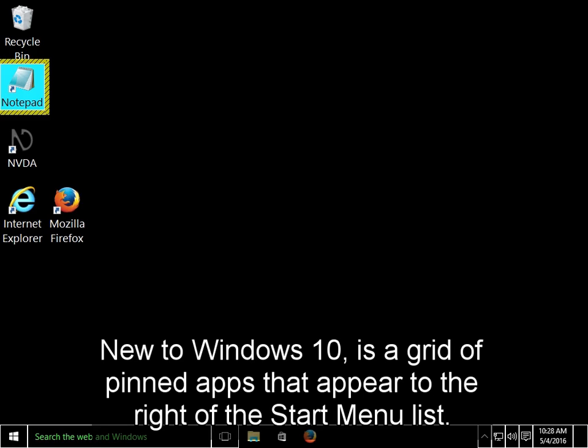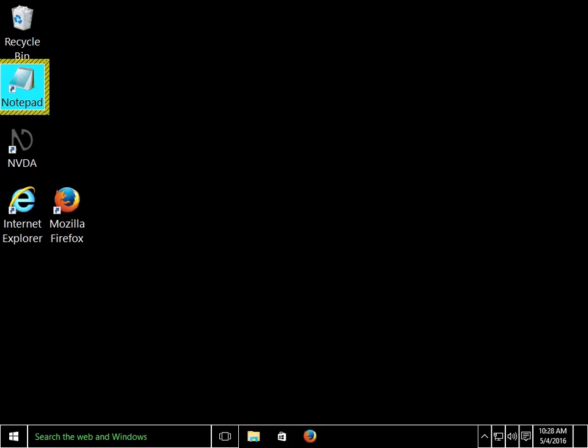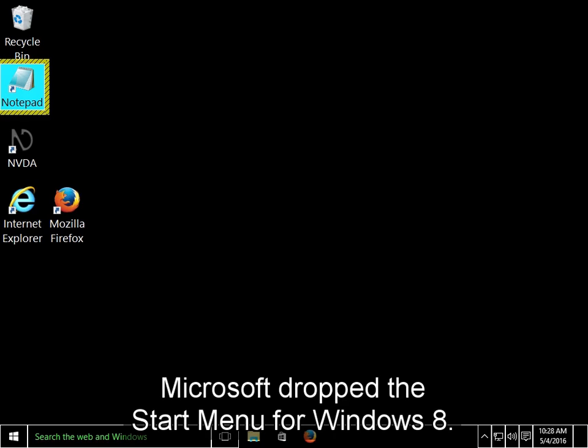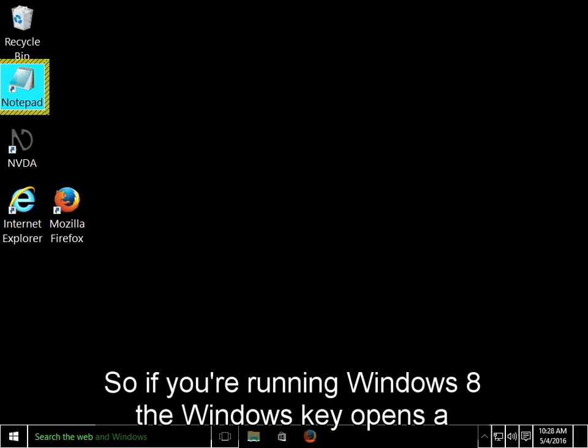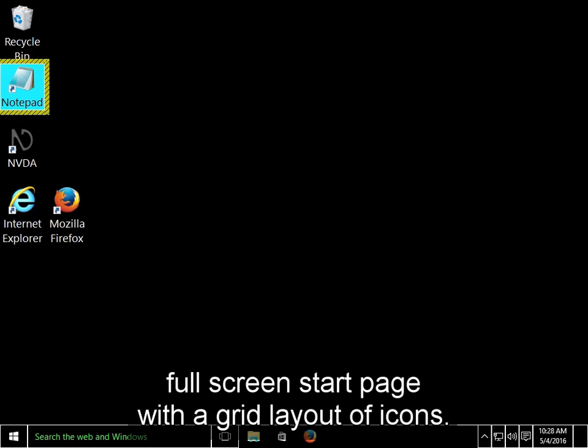New to Windows 10 is a grid of pinned apps that appear to the right of the Start menu list. Microsoft dropped the Start menu for Windows 8, so if you are running Windows 8, the Windows key opens a full screen start page with a grid layout of icons.